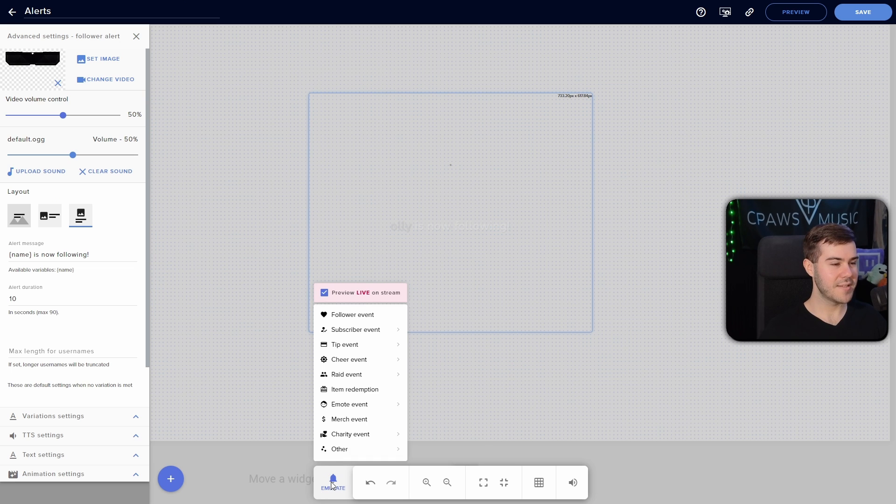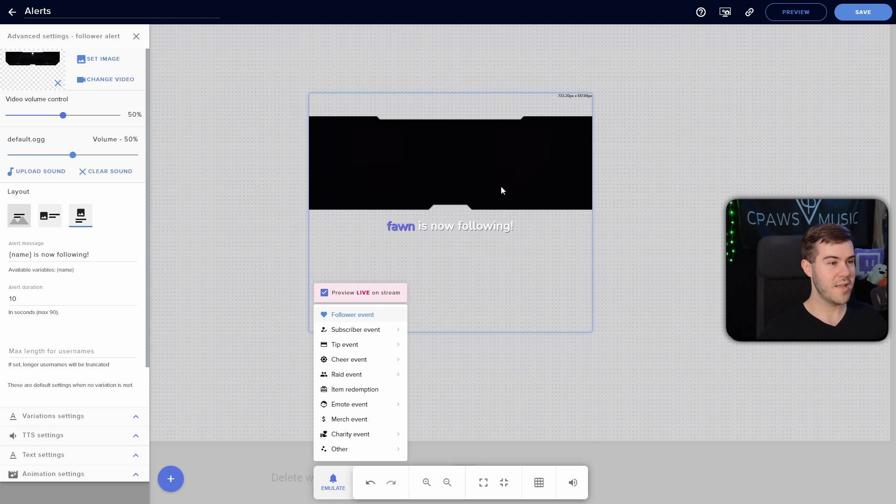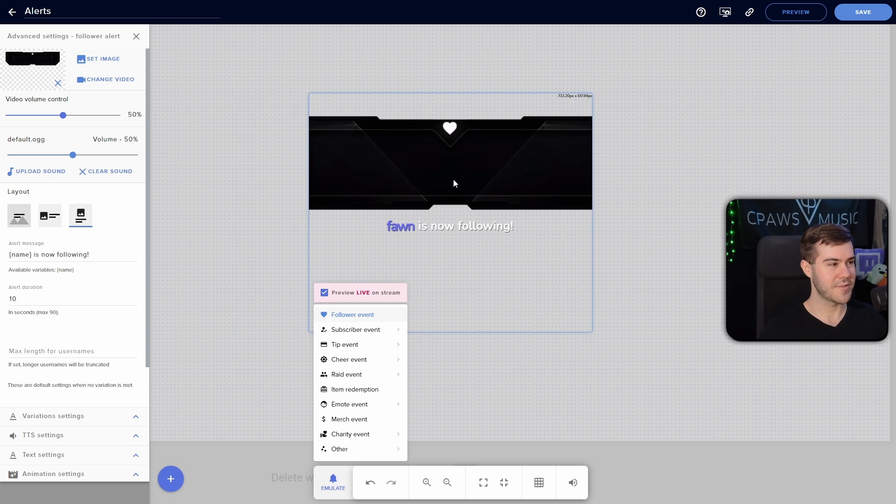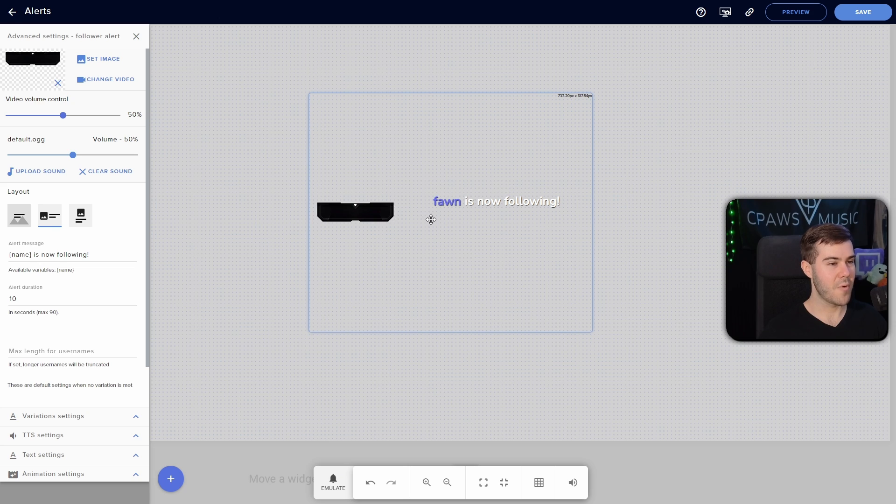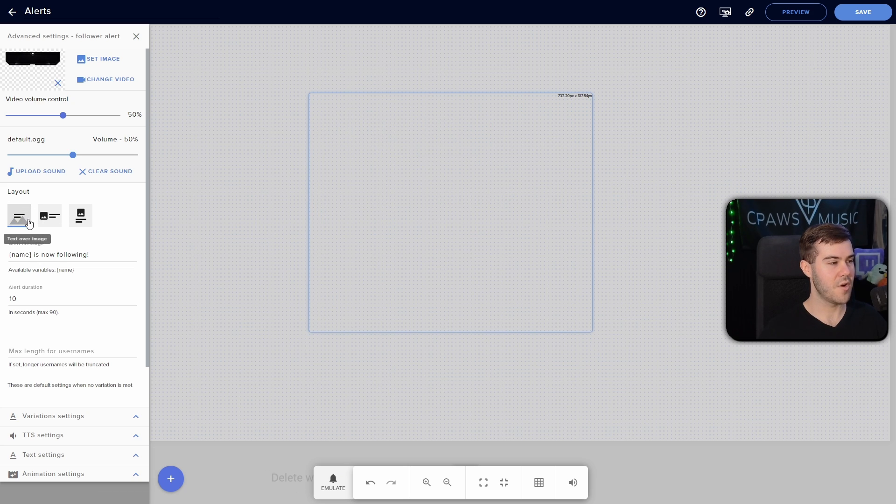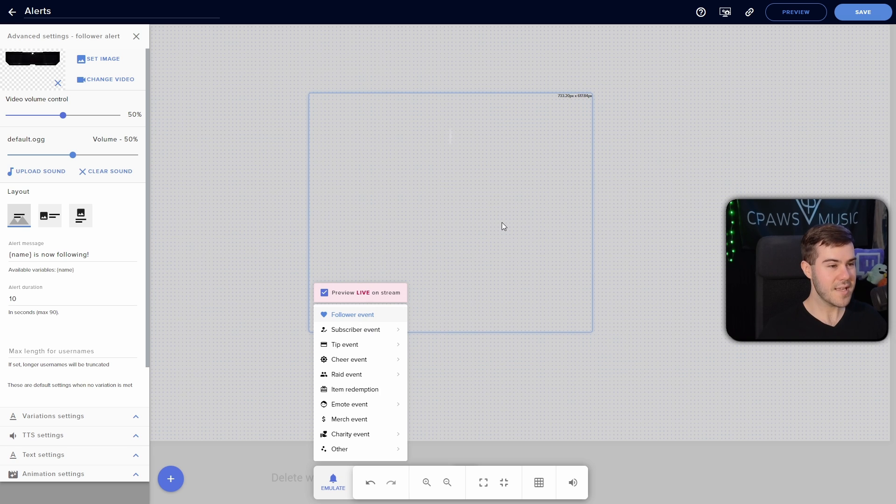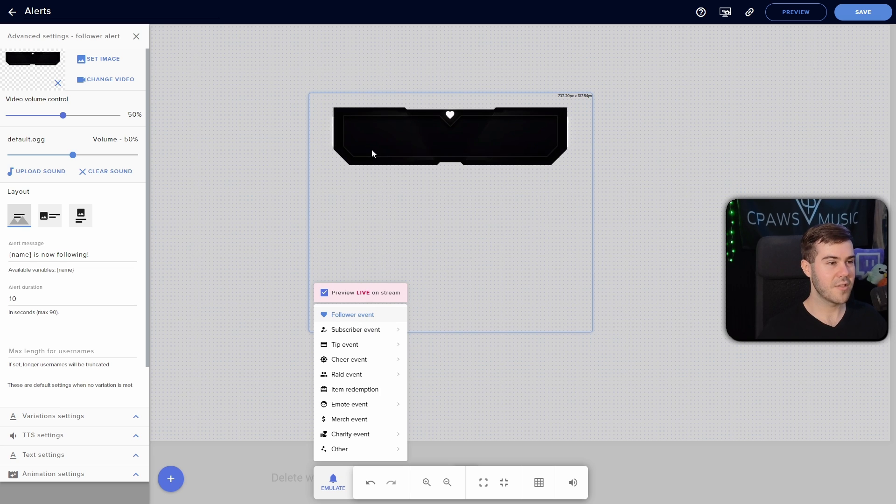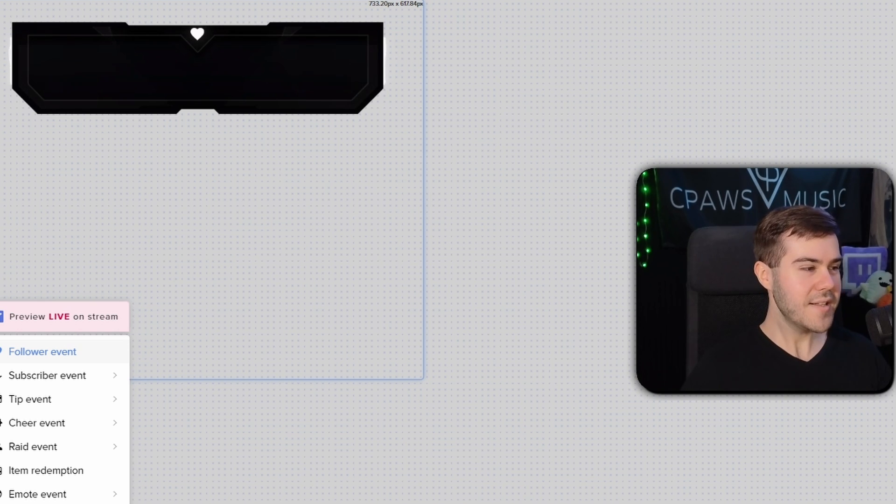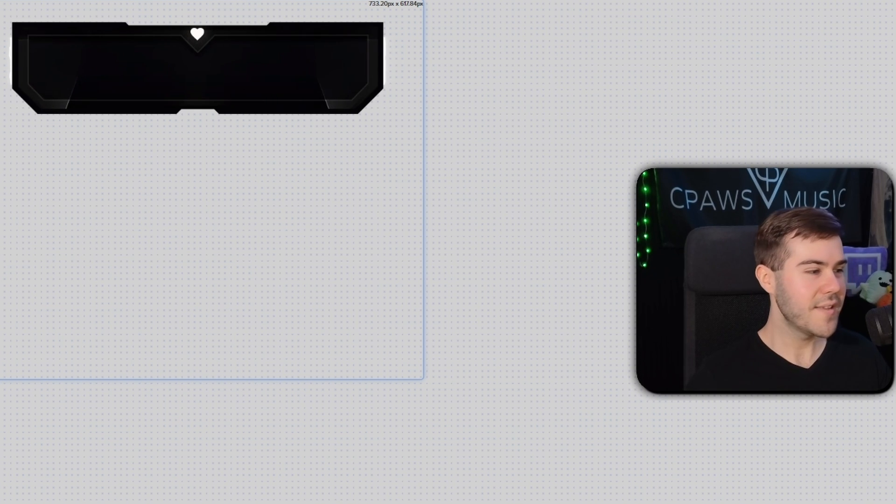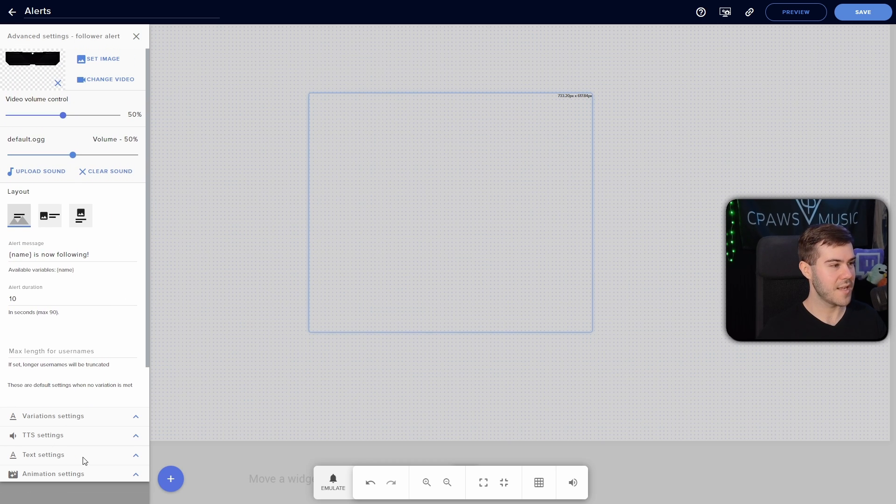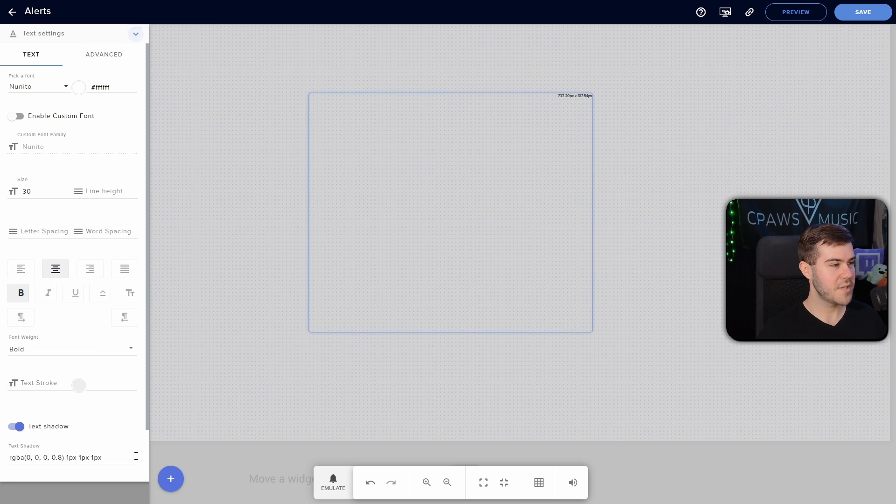Then we'll go to emulate and see what it looks like so far. So if we emulate the follower event, it's gonna play our new thing, but we don't want it to look like this, right? So that's where we have the layout. So we click the middle layout. We don't want that one either. We want the one all the way on the left where it says text over image. So now if we emulate it again, you'll see that we have the alert pop up, but there's no text. Where the heck did the text go? And that's kind of weird. I honestly don't know why this happens, but I do know how to fix it.